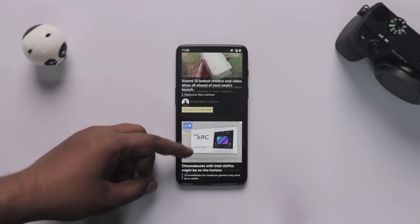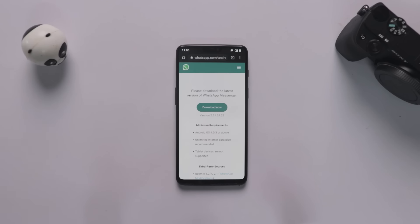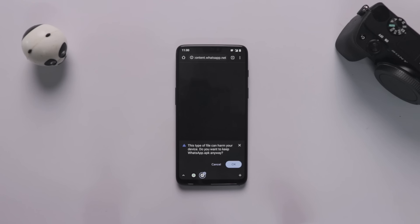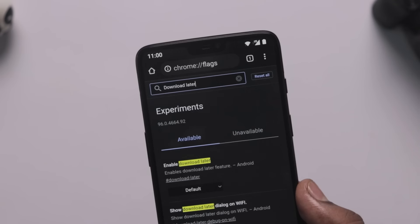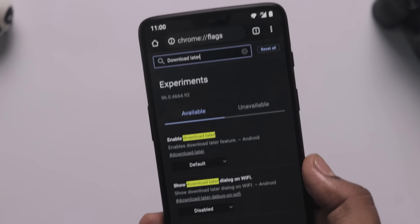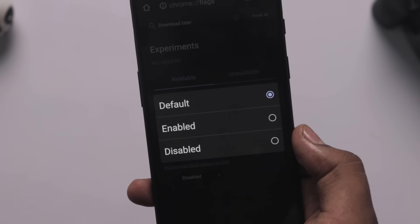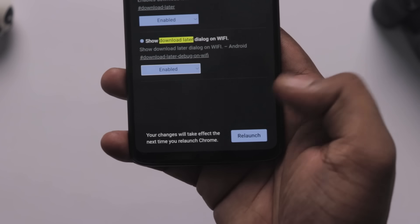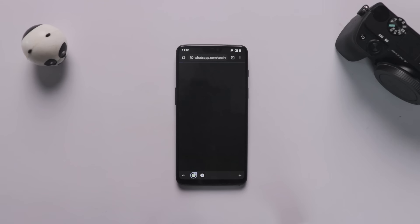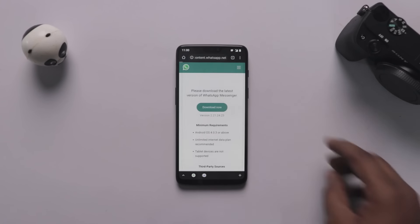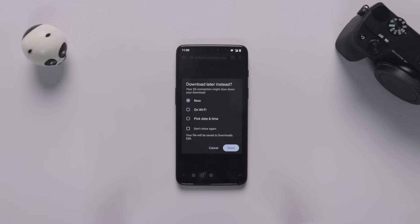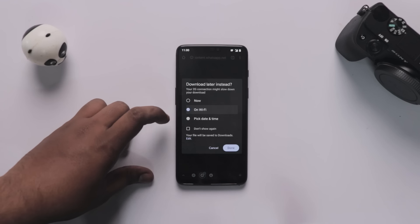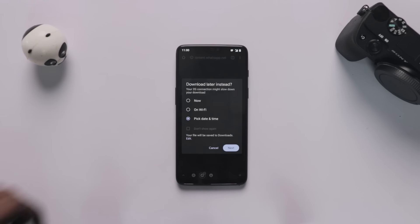The next trick is also related to Chrome. If you want to download a file but don't have enough mobile data or Wi-Fi, you can schedule the download for later. Chrome doesn't offer this by default, but you can enable it via the flags menu. Search for 'download later' and enable two features: 'Enable Download Later' and 'Show Download Later Dialog on WiFi.' Once enabled, you'll find a 'Download Later' option when saving files. You can also set automation so that when you connect to Wi-Fi, your download will automatically start.